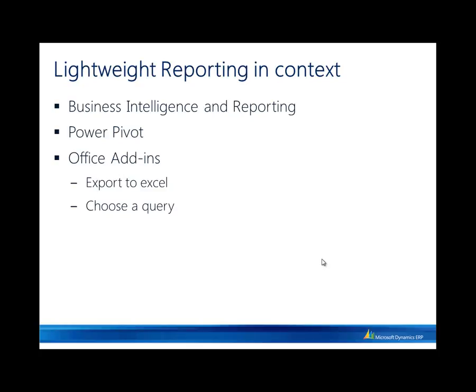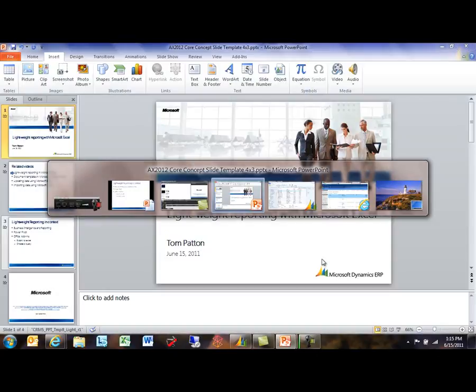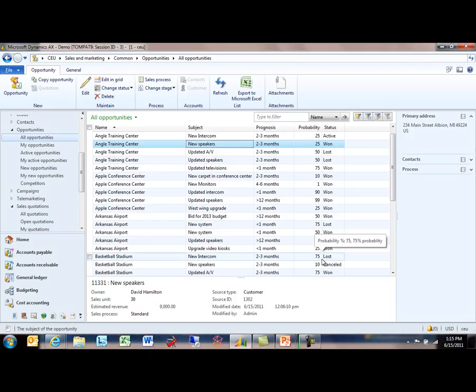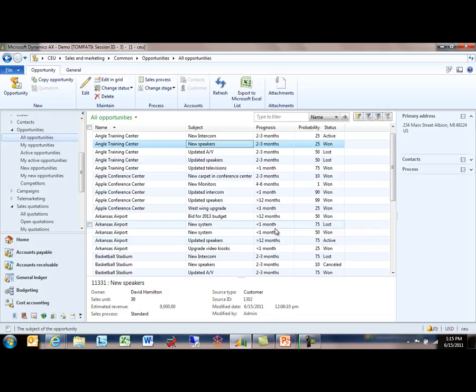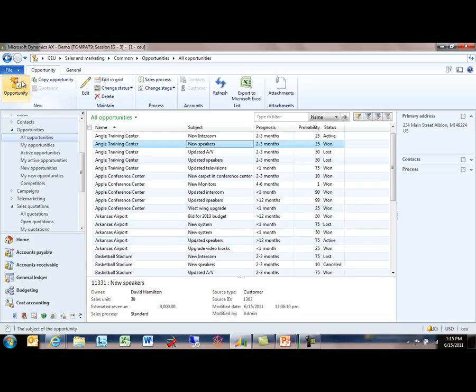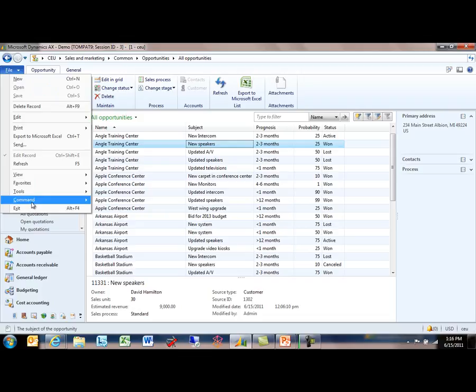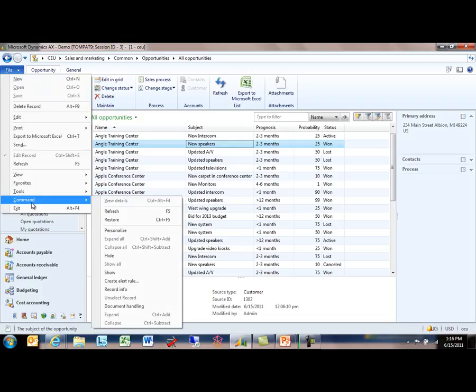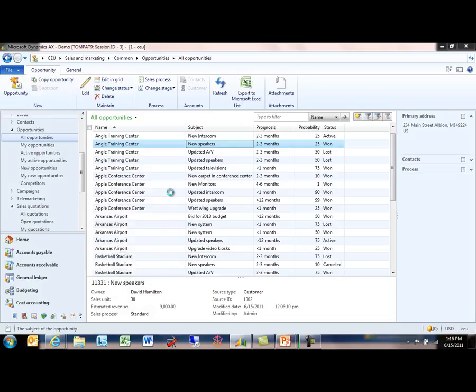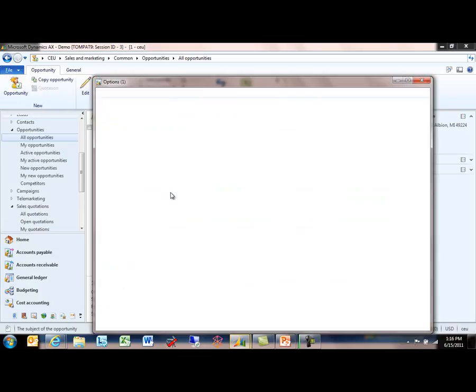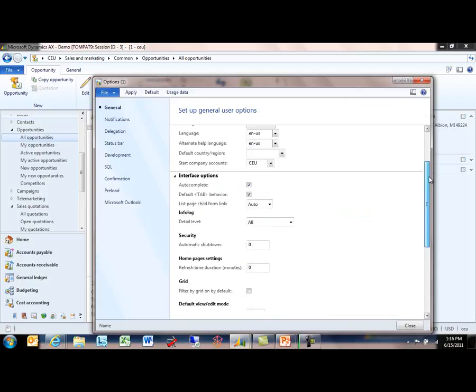With that introduction, let's switch into Dynamics AX and take a look at some of these capabilities. The first demonstration will be about exporting to Excel. Before we get started here, I want to point out a few options that are relevant. If I go down to Tools, Options, and look at the bottom of my General section, there are two Export to Excel options that are important.